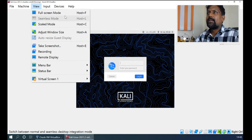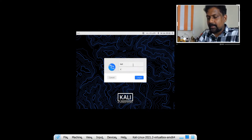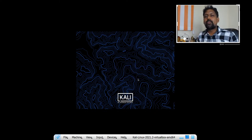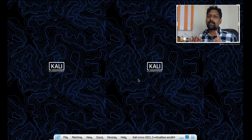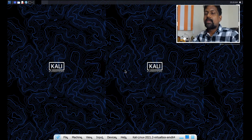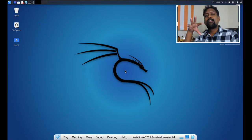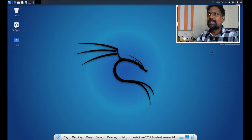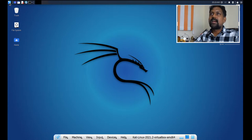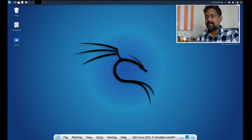Kali Linux is asking for the username and password to log in. The default username is 'kali' and the default password is also 'kali.' You can download Kali Linux from kali.org — 32-bit or 64-bit, using torrents or OVA file. OVA means Oracle Virtual Appliance. You can import that appliance into VirtualBox just like opening a file. This is a full-fledged operating system whose objective is penetration testing and security assessments.